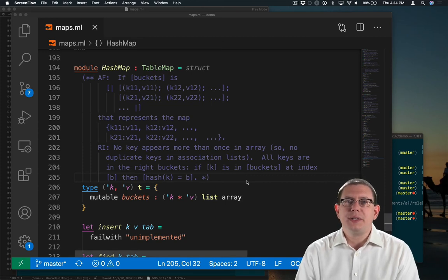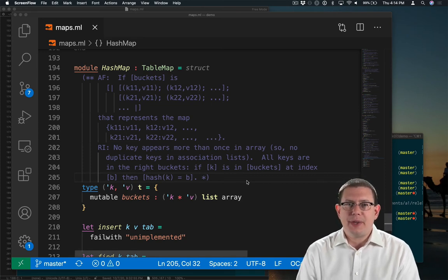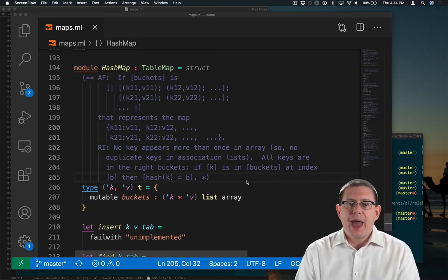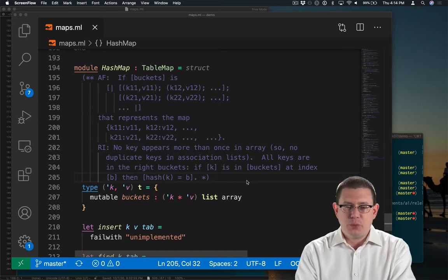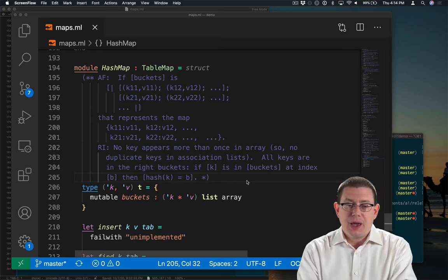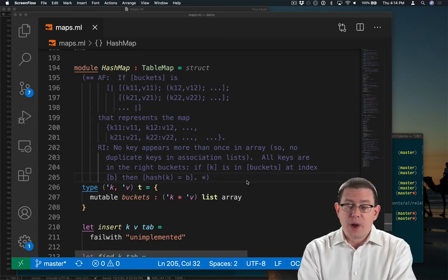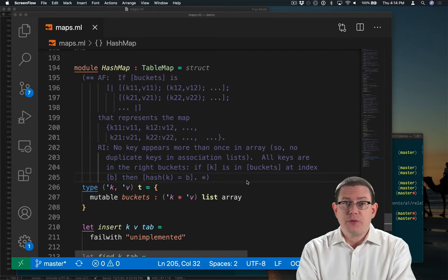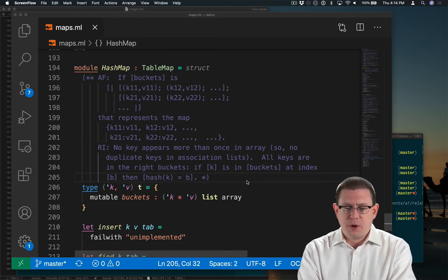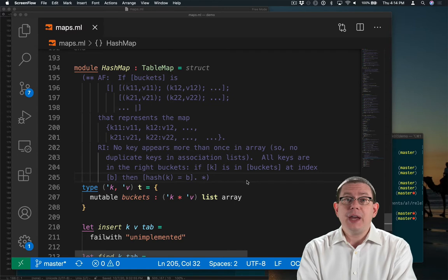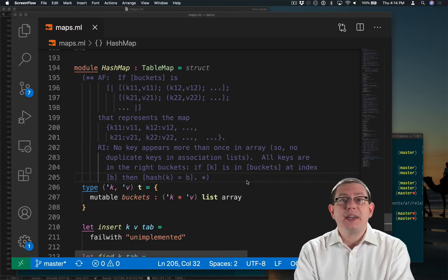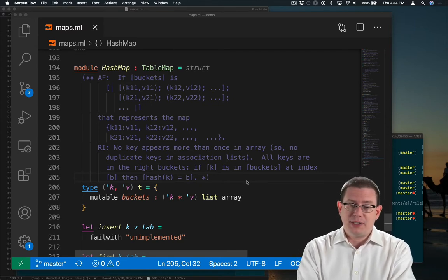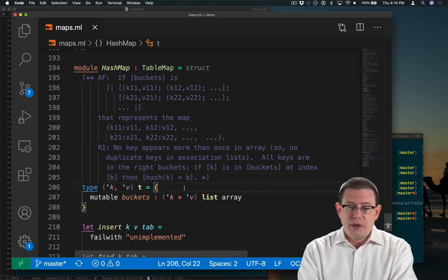Now we will implement the table map interface with a hash map module. I've already started off here with the representation type, abstraction function, and representation invariant that we went over before. I'm going to add two more things into the representation type that we haven't seen so far.